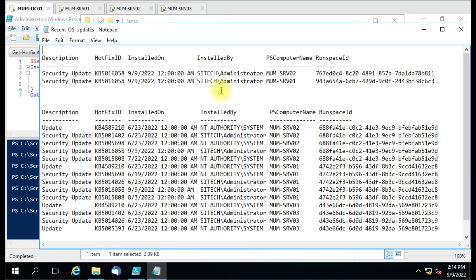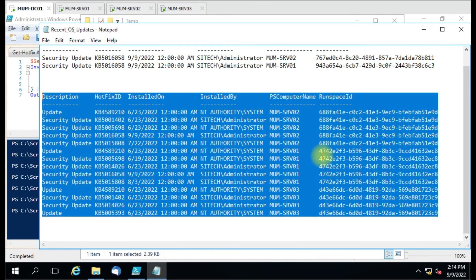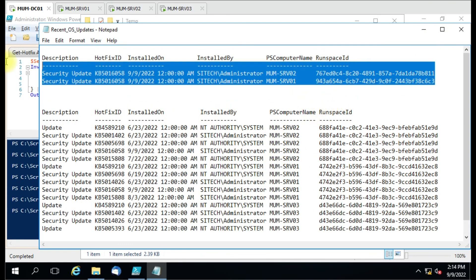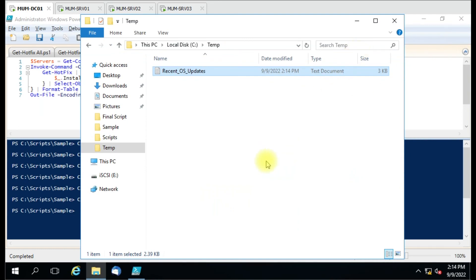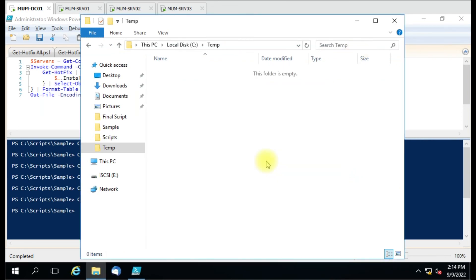Now you can see more data has been retrieved, because within 90 days there are many KBs installed, whereas within 30 days only those two KBs were installed. You can use this script for your own requirements. If you face any issues, just put them in the comment box and I'll try to answer. Thank you for watching the video.